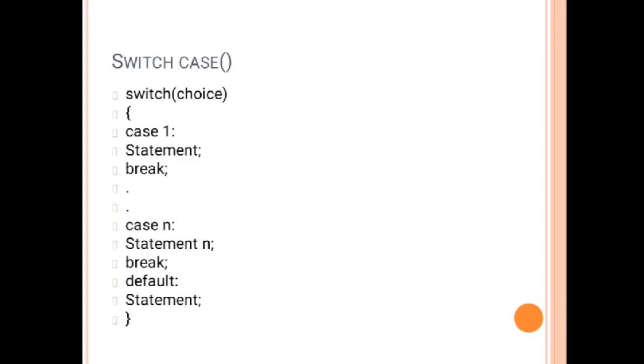Just like when you reach the case and the break, it will divert you directly out of the switch case.